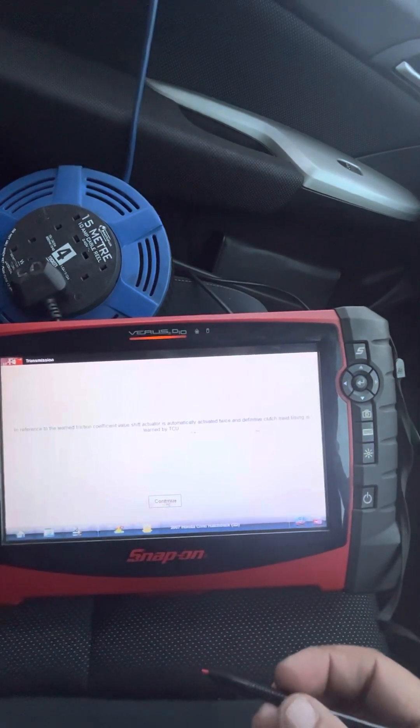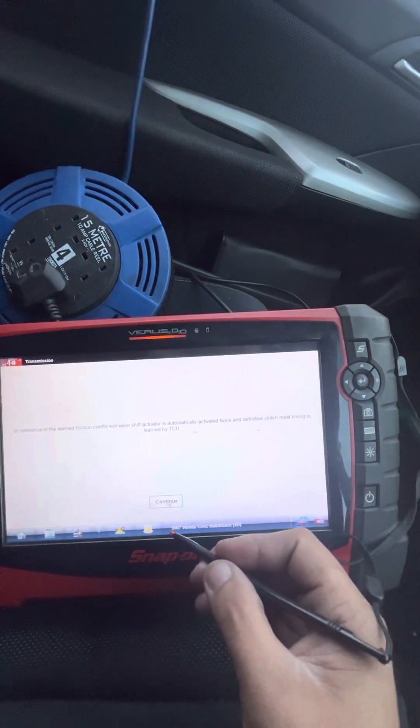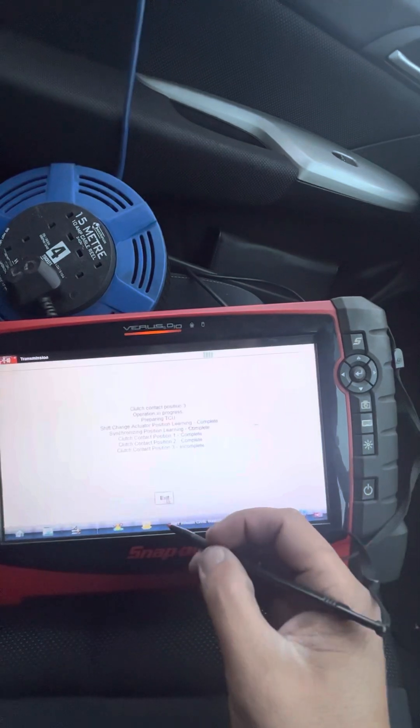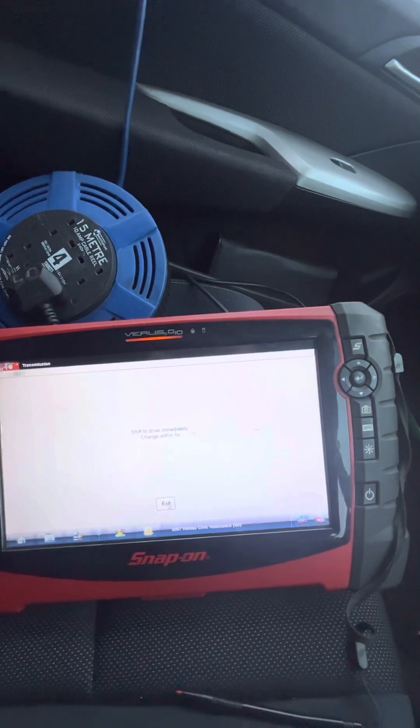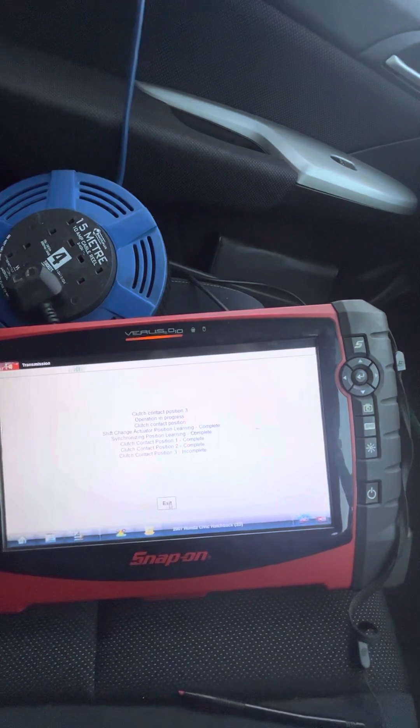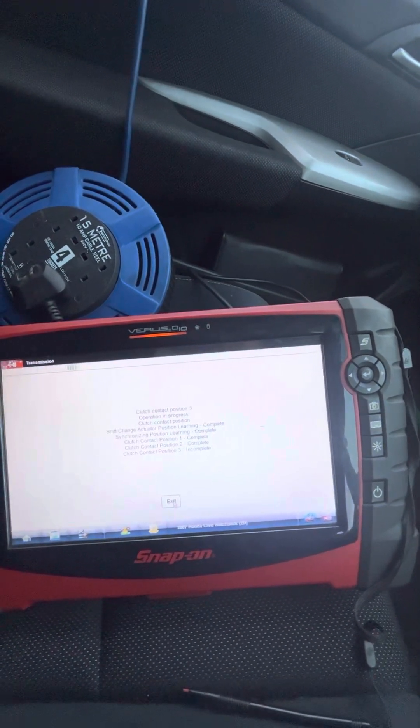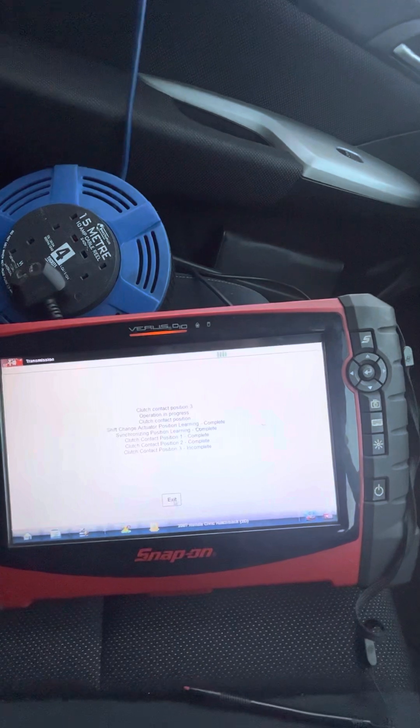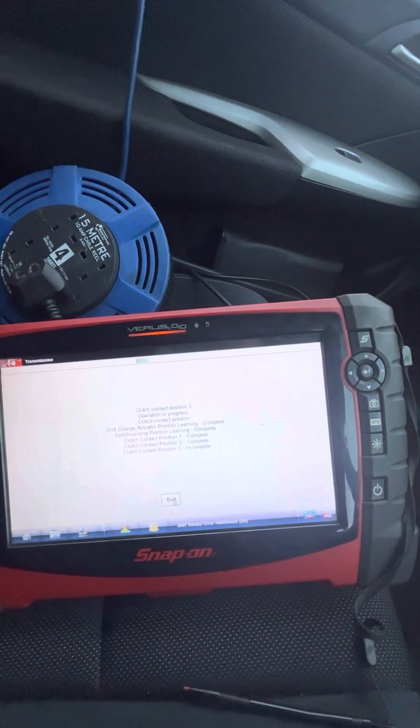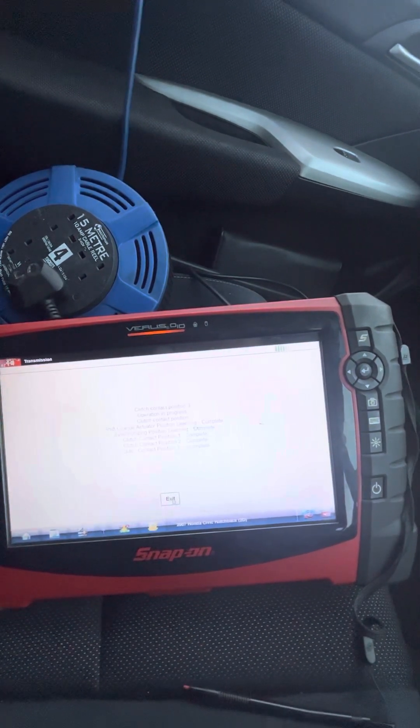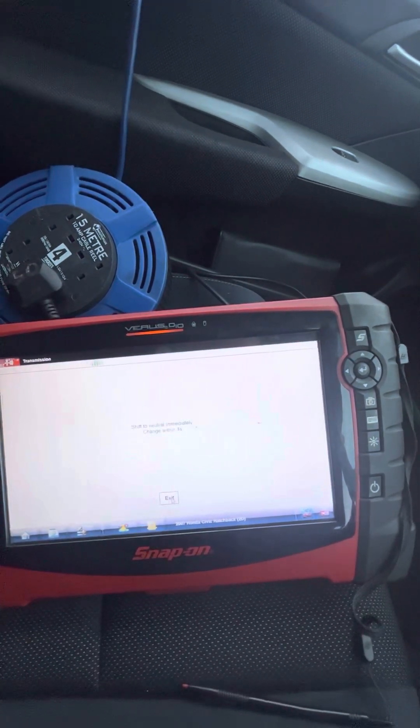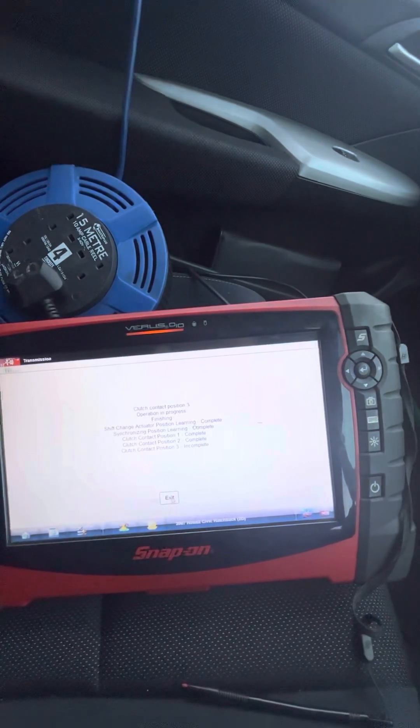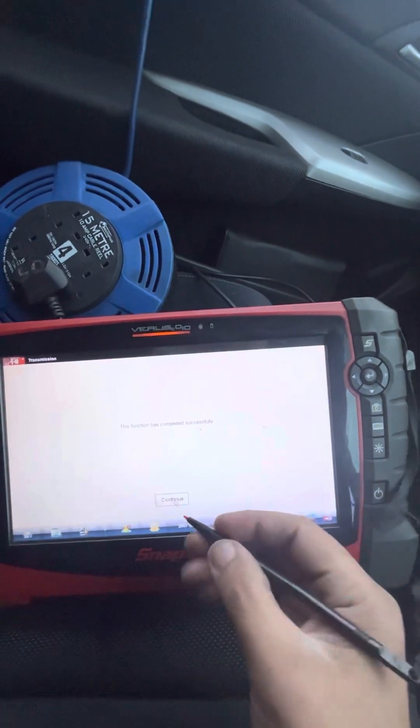Okay, in reference to learned friction coefficient value, twice. Yeah, so the same thing again, so contact position three. Shift to drive. Change neutral, yep. Okay, the function has completed successfully.